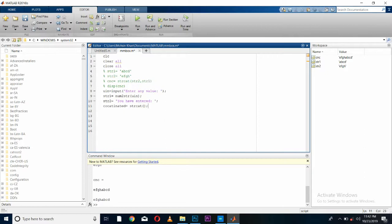I'm combining string2 first so that our message comes first and the user can see the detailed message. String2 is combined with string1. As both strings have been concatenated, now we can print on our message box using msgbox, in which we are printing our concatenated value.